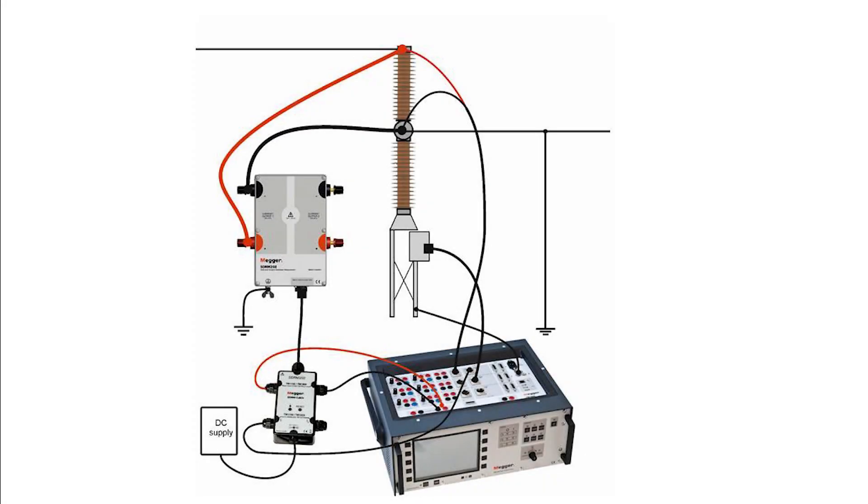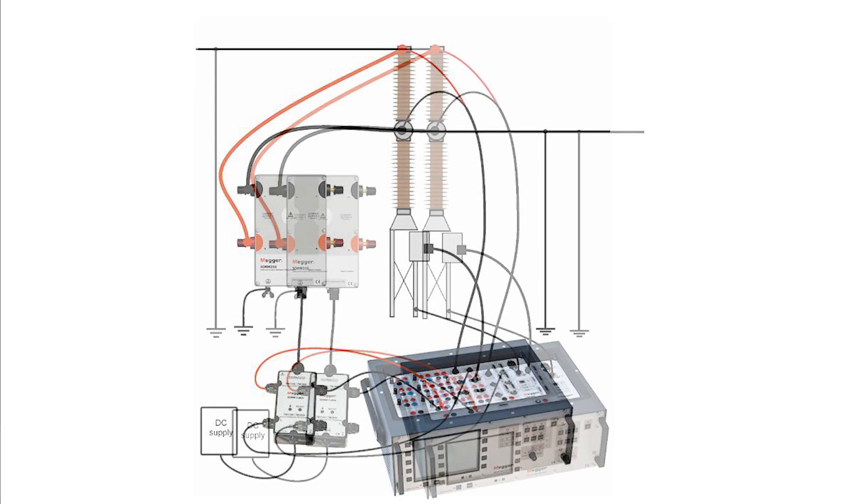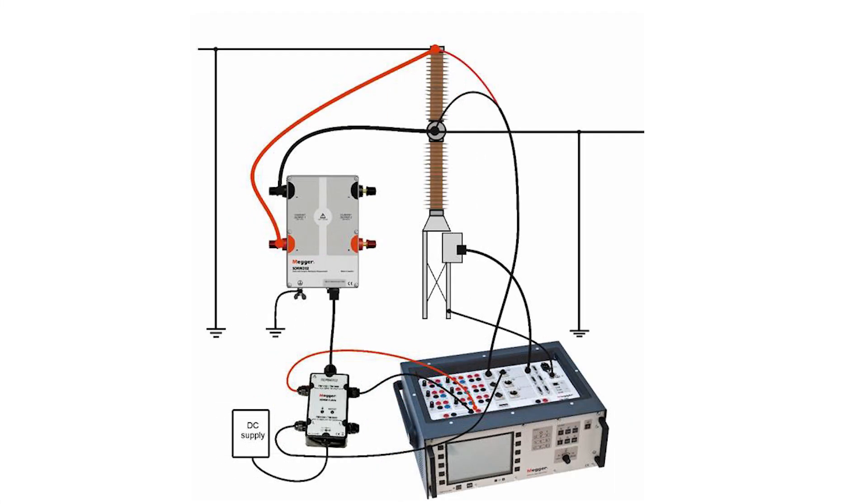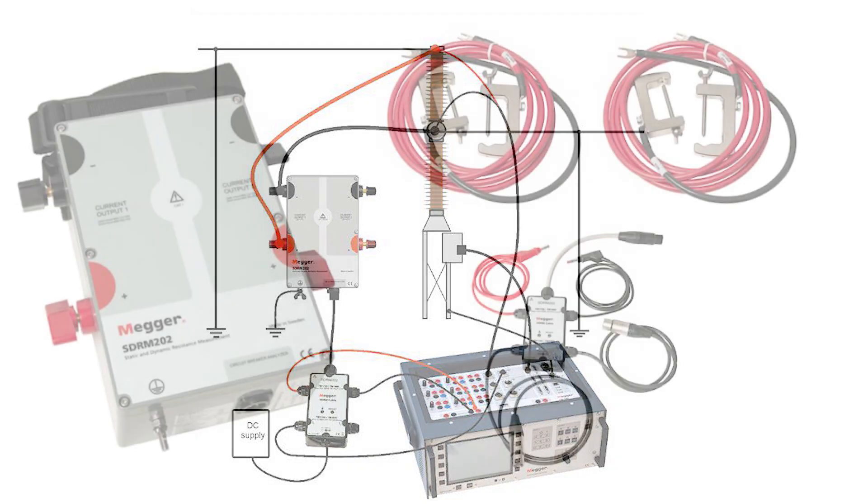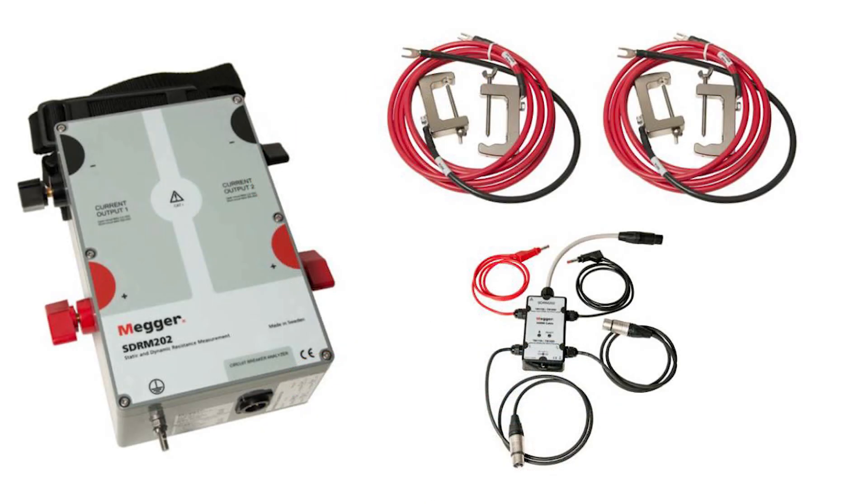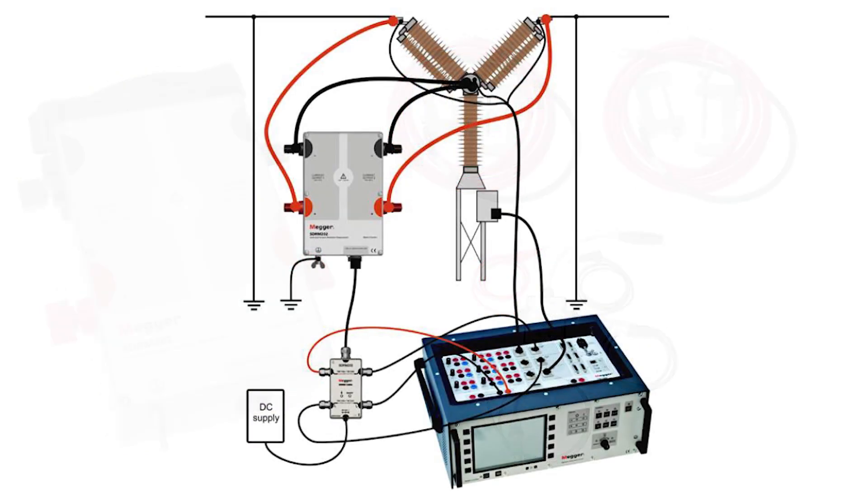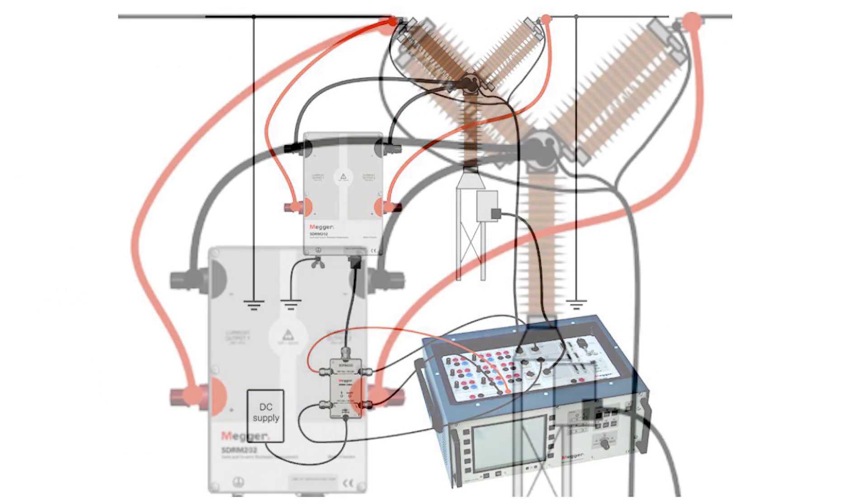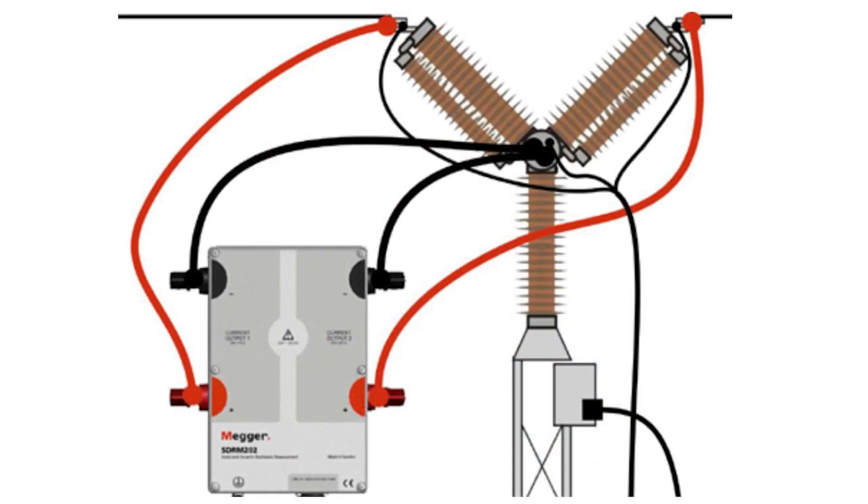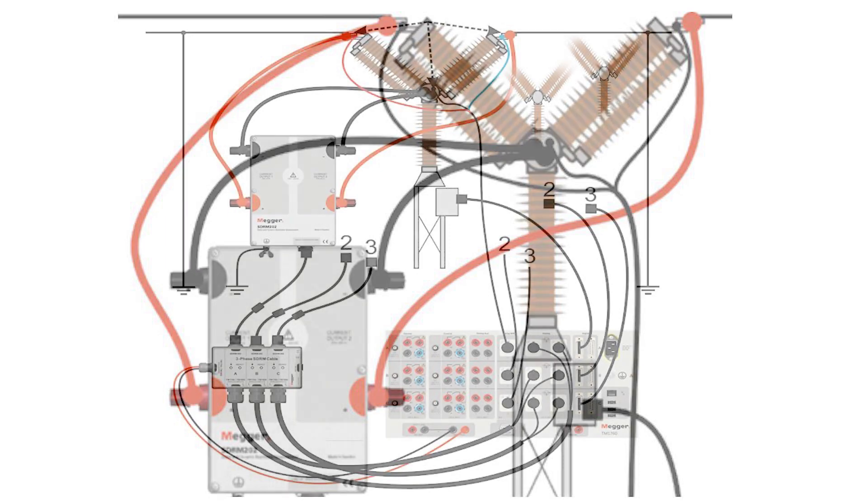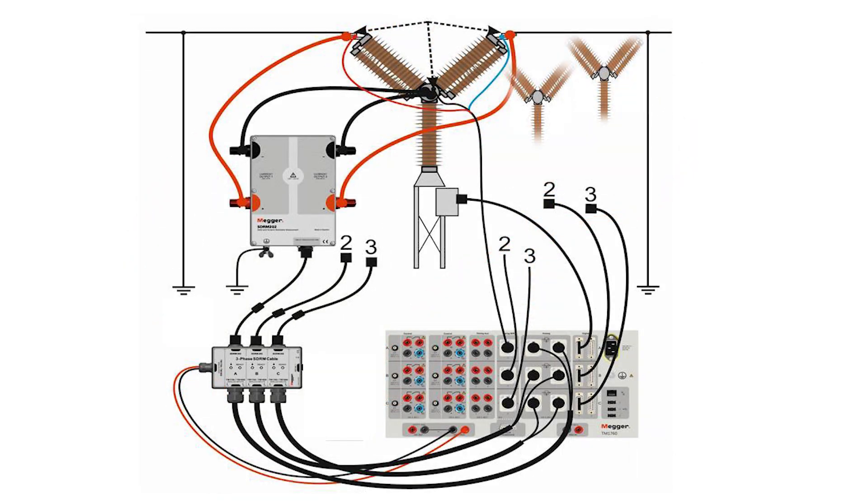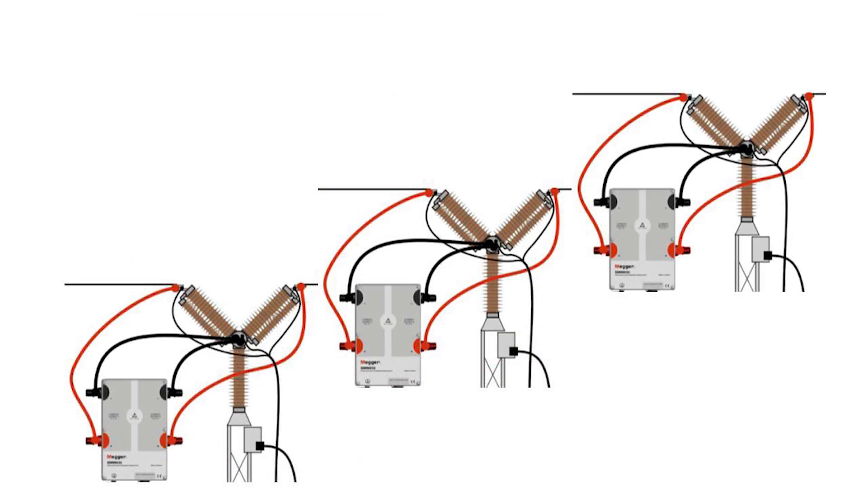There are other ways to use the SDRM-202. You can measure the breaker with one side grounded. Or you can measure with the circuit breaker with two sides grounded. And the box has two channels. So you can measure two breaks per phase.